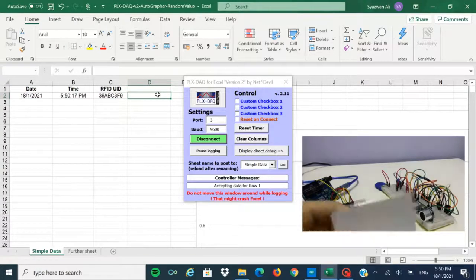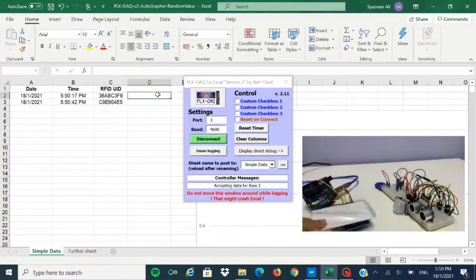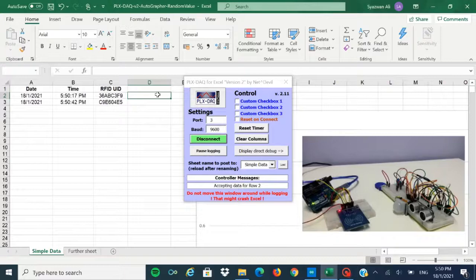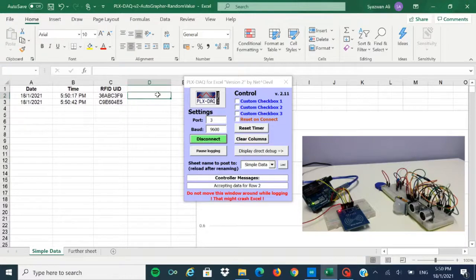For example, as you can see here, this is another tag. If I scan here, you can see it is also another RFID UID, which is unique to one another.